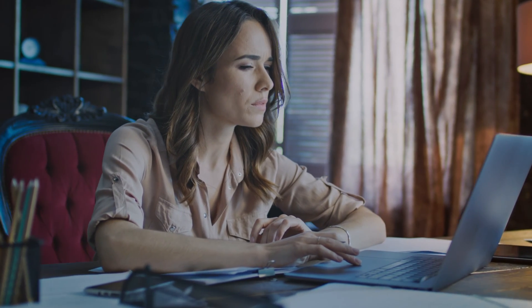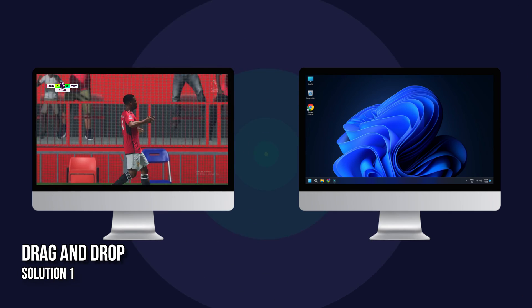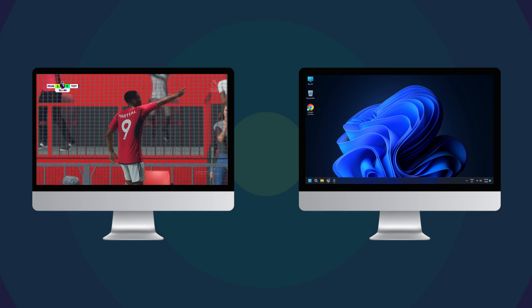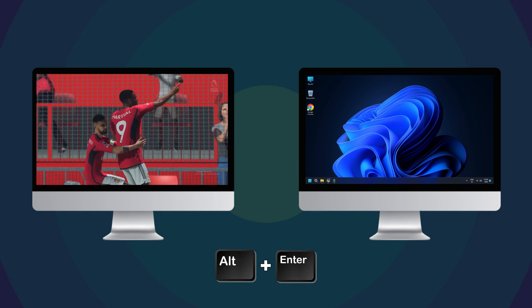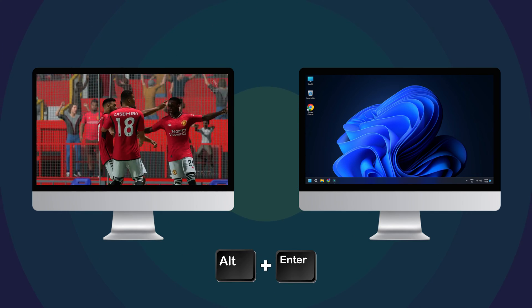So, let's dive right in. Solution 1: Drag and Drop. First, press Alt plus Enter to adjust the game window.